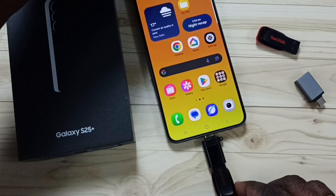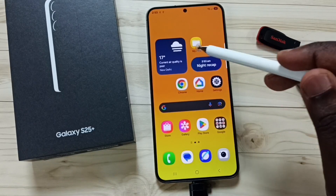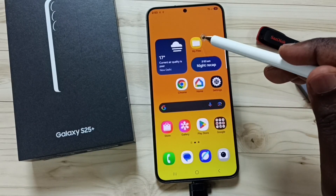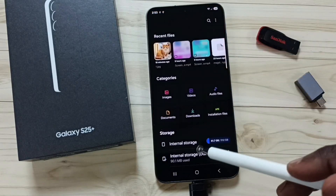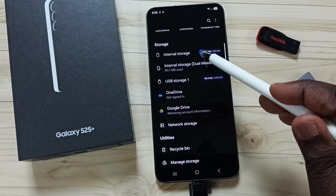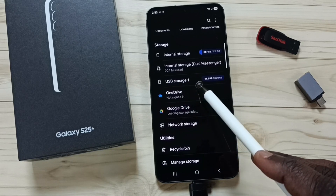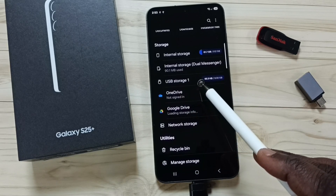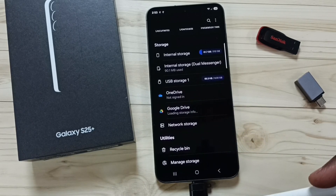Let me connect this adapter to the mobile phone. Then in the mobile phone, open the My Files app — tap on the app icon. Scroll down and here you can see USB Storage 1, which is the name of the connected USB flash drive.